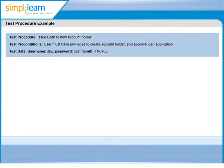ABC as username, XYZ as password, TN0765 as item ID is our test data in current procedure.